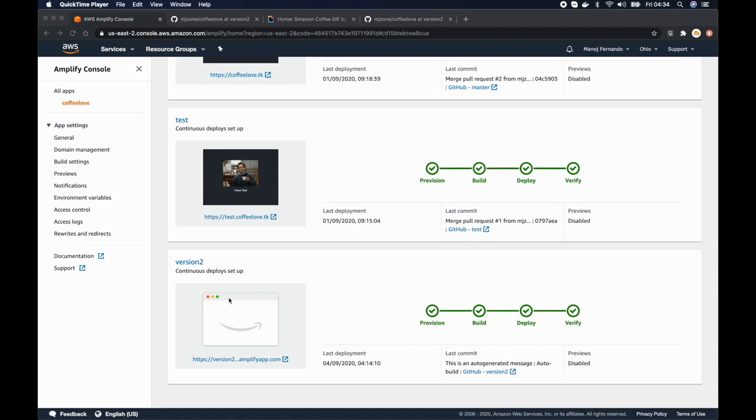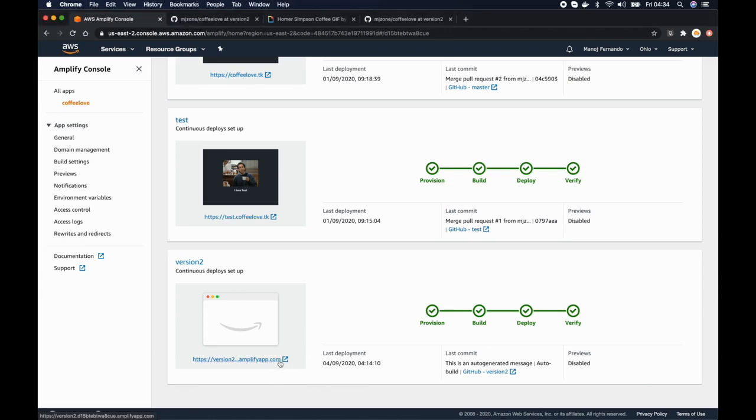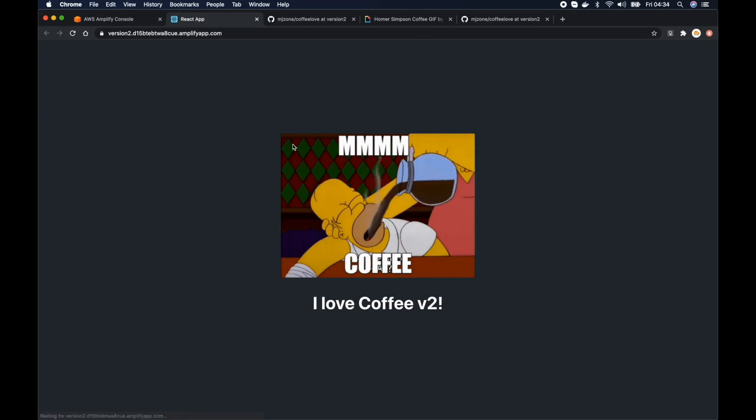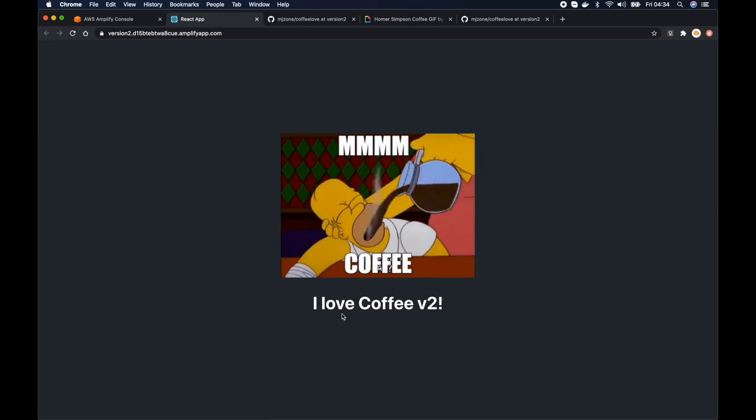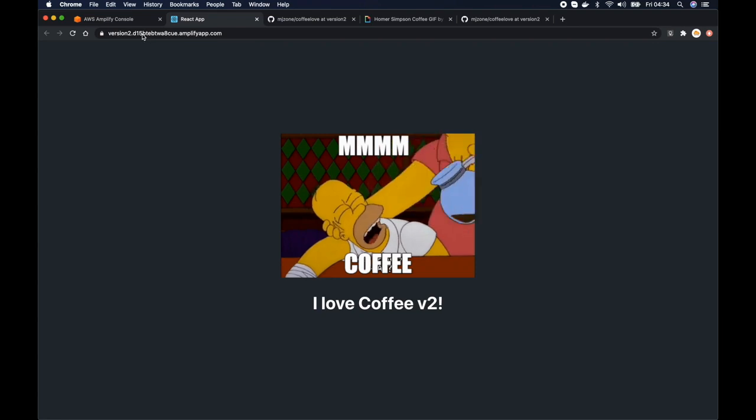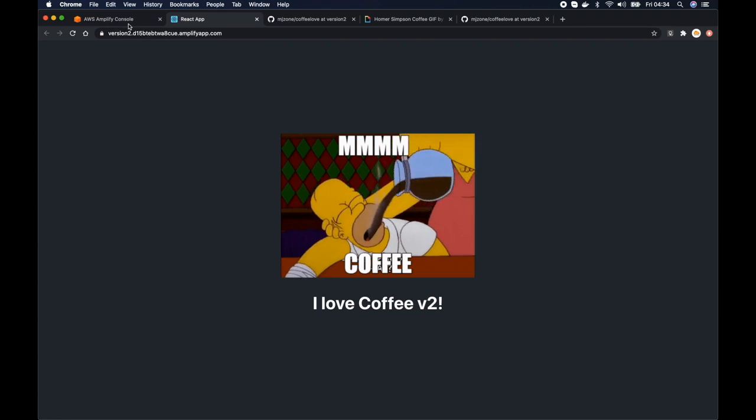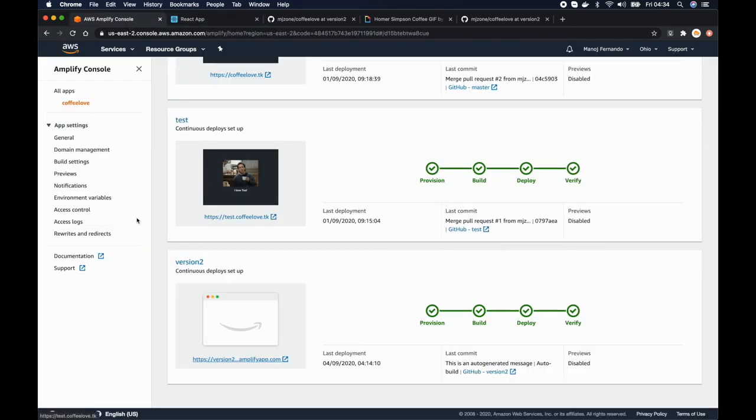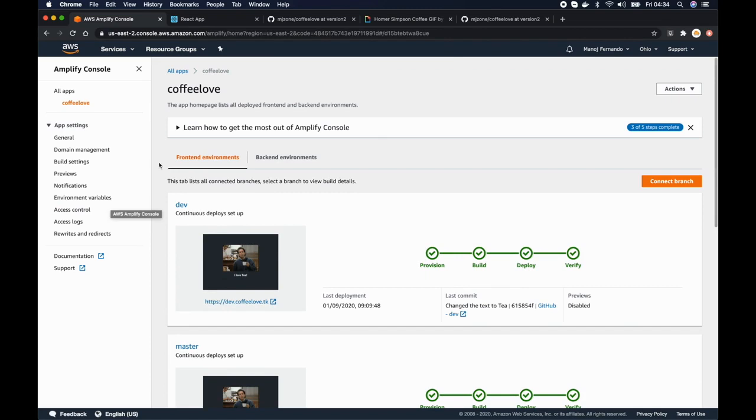Okay guys so our new version is now deployed. So you can just view it by clicking this link and here we go, our new gif and the new text. So let's change this domain as well. So we have already done that in the previous episode but just for consistency let's go to domain management.